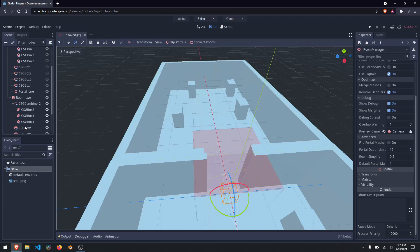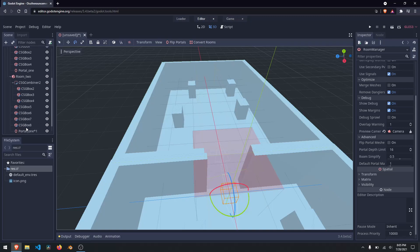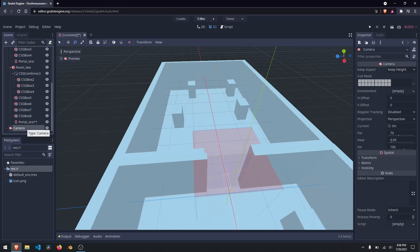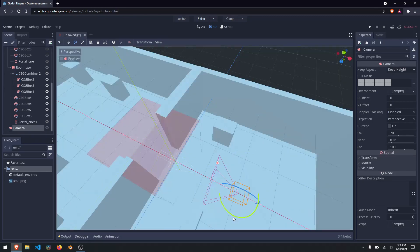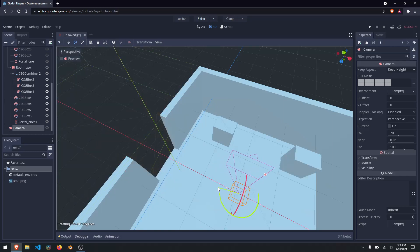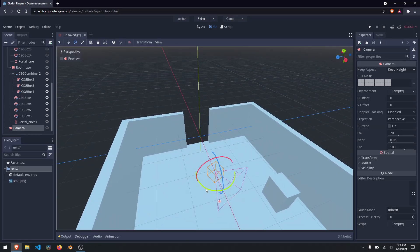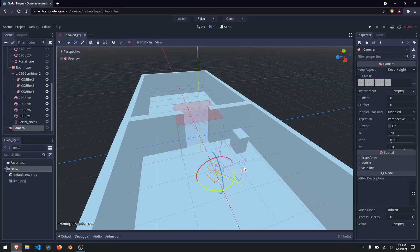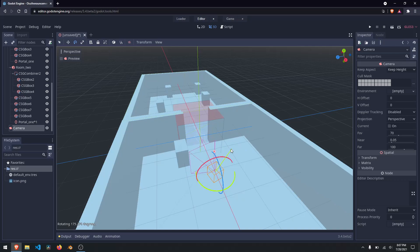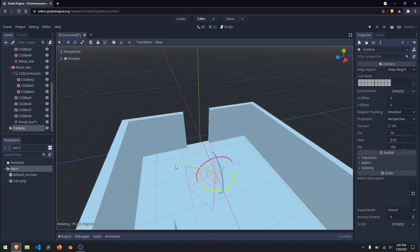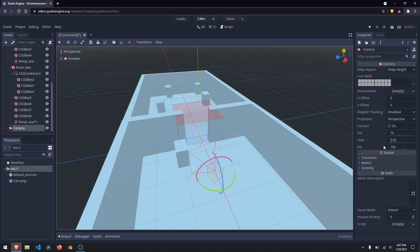It didn't seem like anything changed, but if I come down here to my camera and click on it, and rotate my camera, you'll notice that it culls out that entire room. And my performance suddenly got way better as well. The web version of Godot is much slower than the normal version, but you can see how rotating the camera starts culling out objects it can't see.